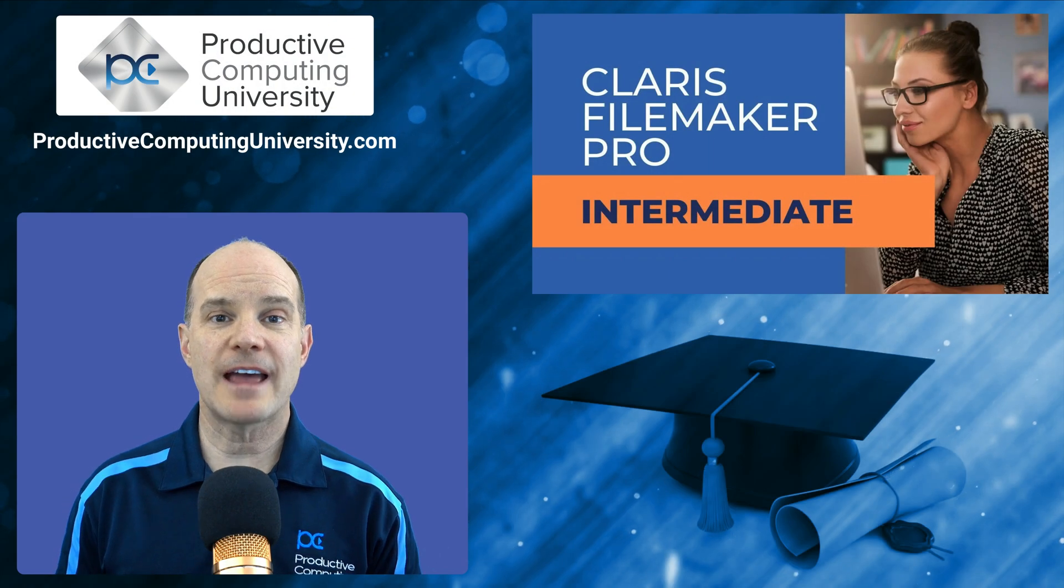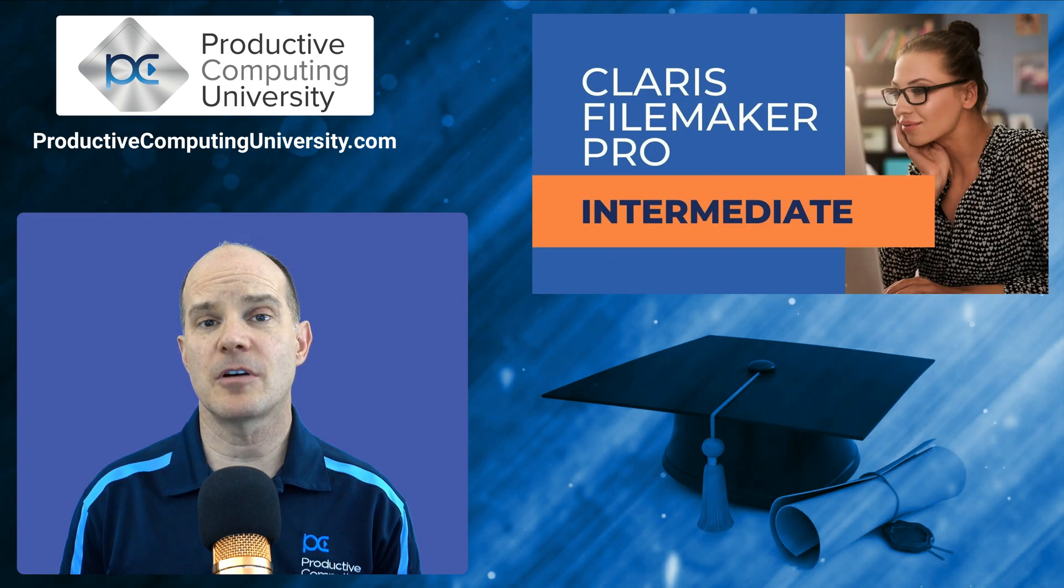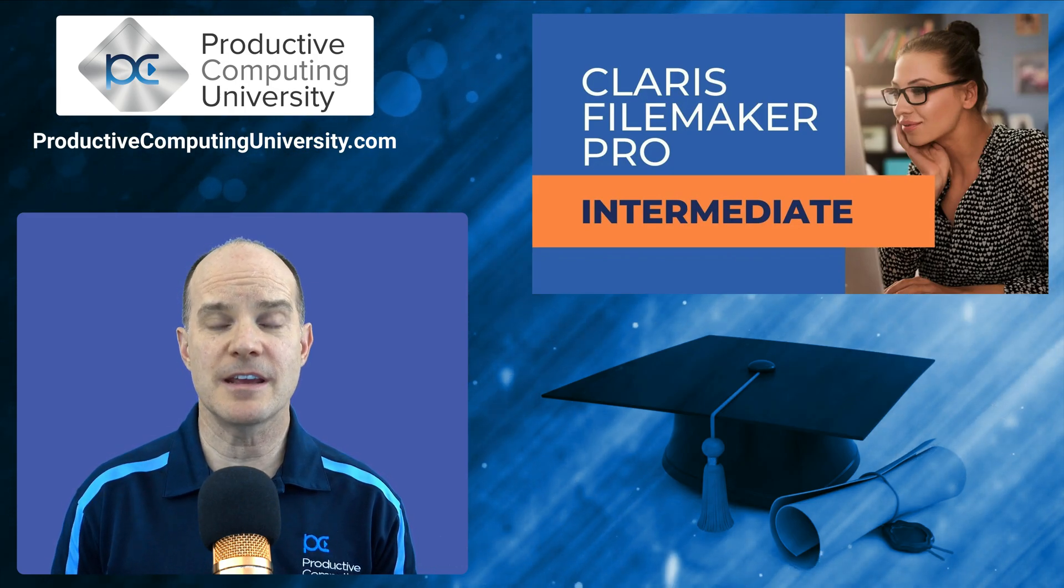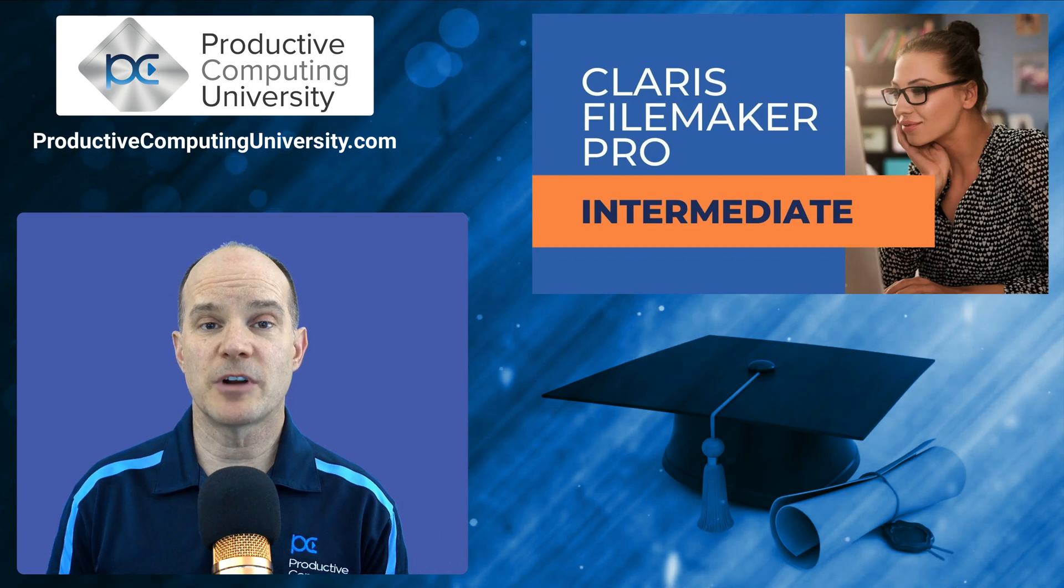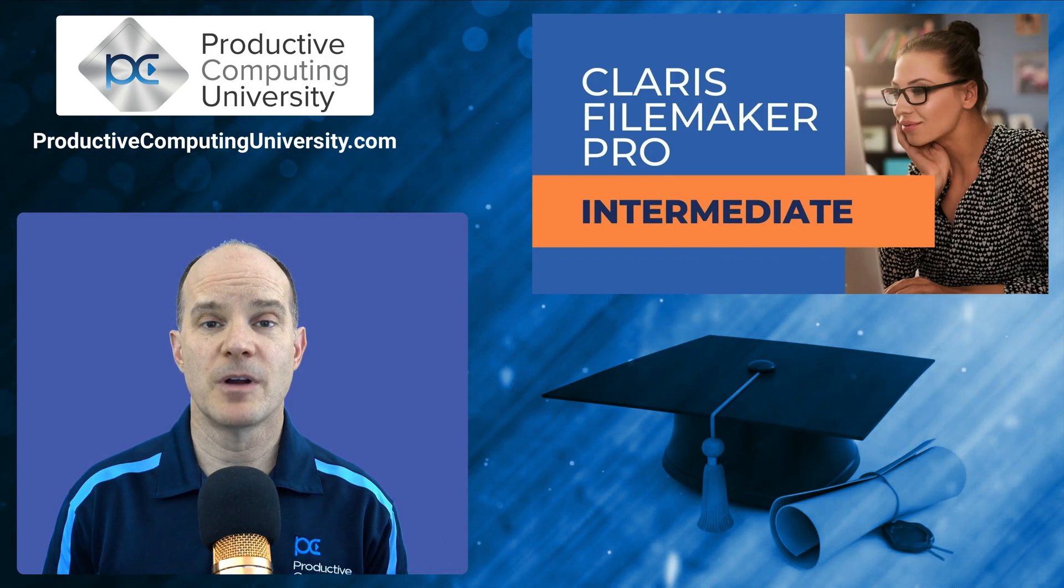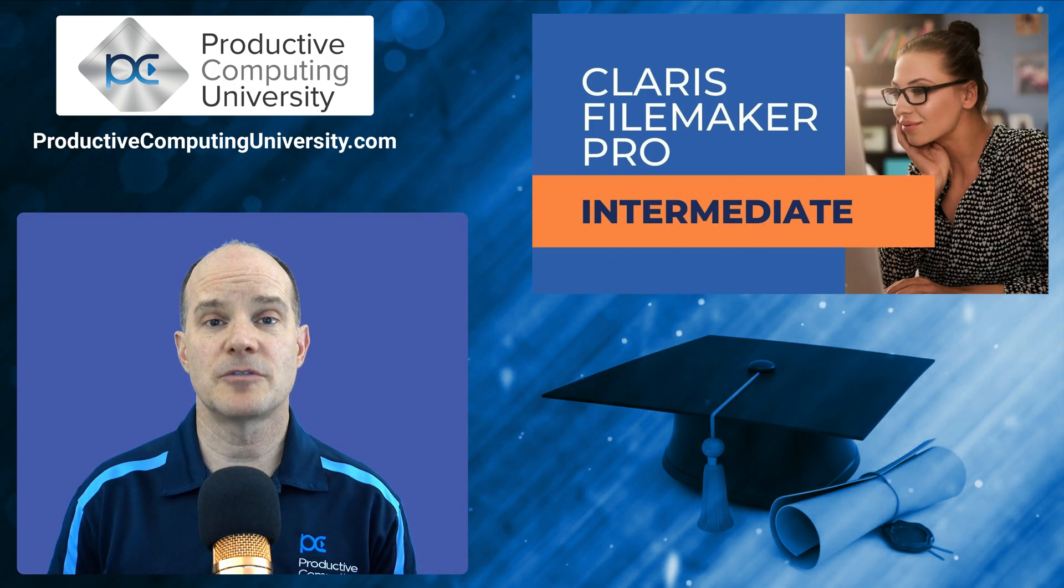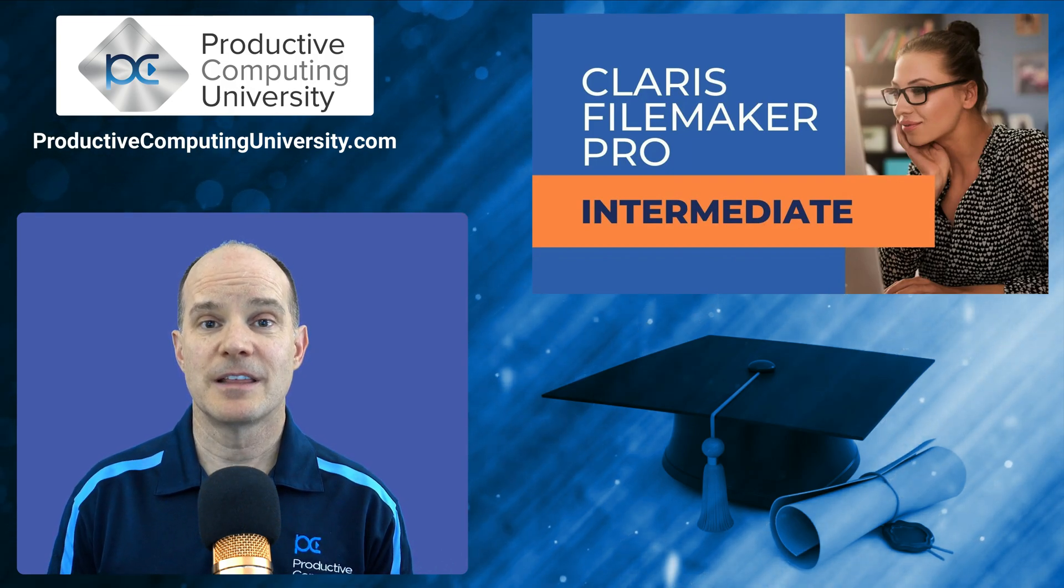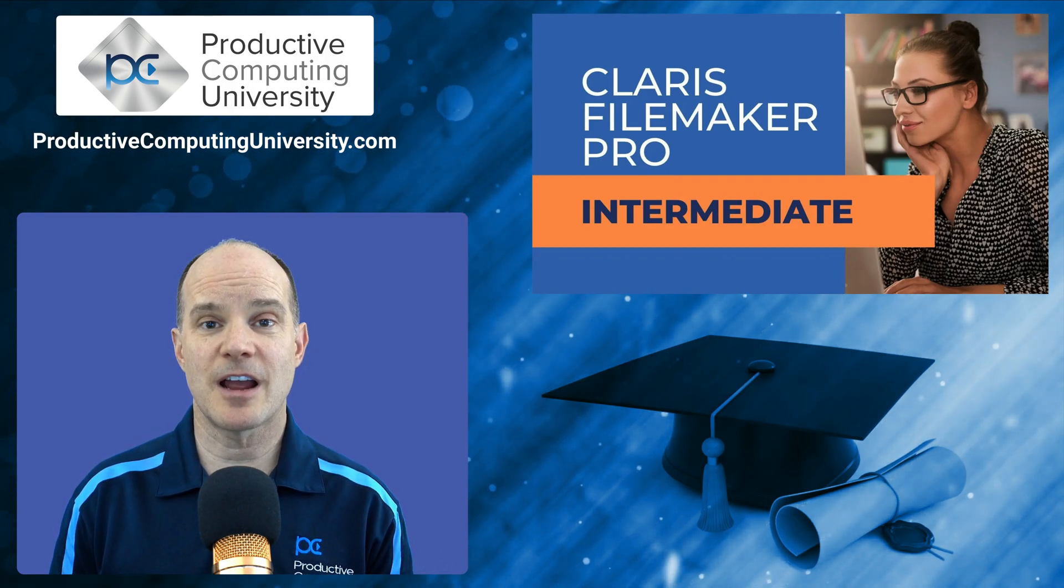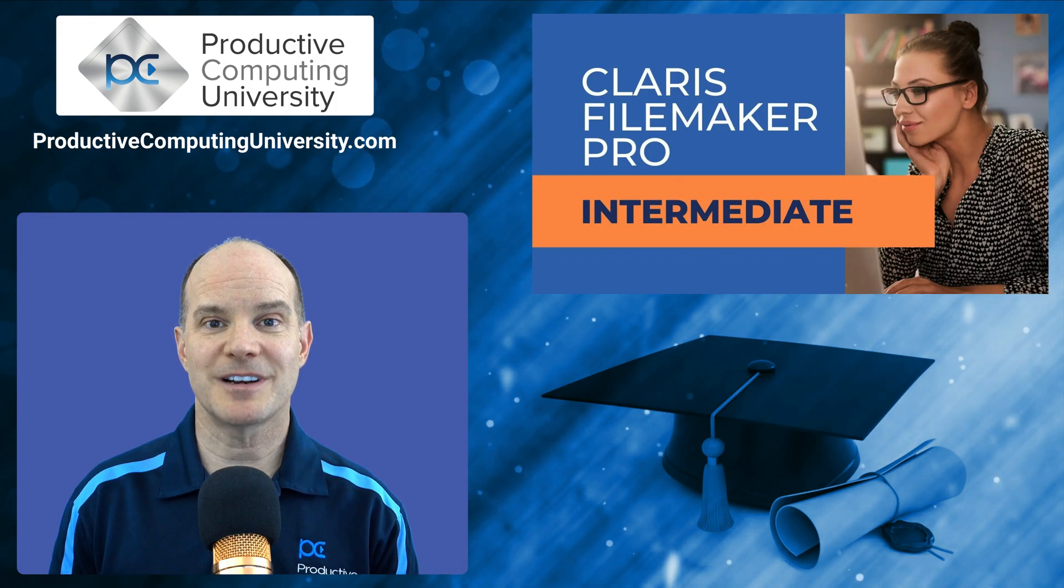So I hope you enjoyed that lesson extract from our course called Claris FileMaker Pro Intermediate. To find out more, you can go to ProductiveComputingUniversity.com where you'll find this course along with several others training you on the Claris platform. Thanks for joining us. Feel free to subscribe and like, and we'll catch you on the next one.